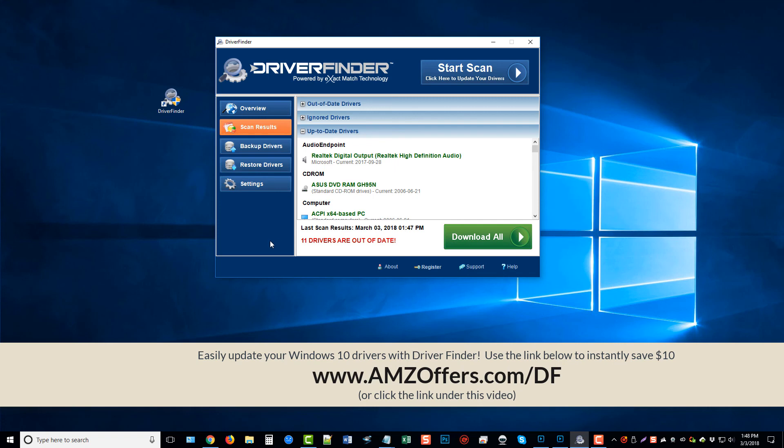So follow that link there on your screen, or just click the link under this video where you can go and pick up this for just, I think it's like $19.95 through this offer, and you'll be able to keep your computer up-to-date and with a lot less problems.